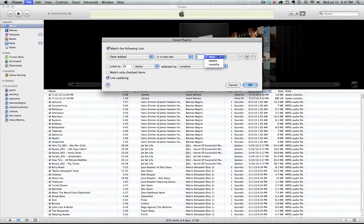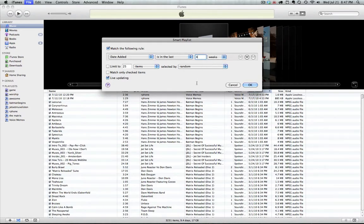And then we can set our parameters here. I'm going to set it for four weeks, so that's the last four weeks, the last 30 days.